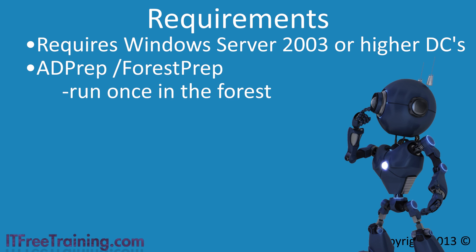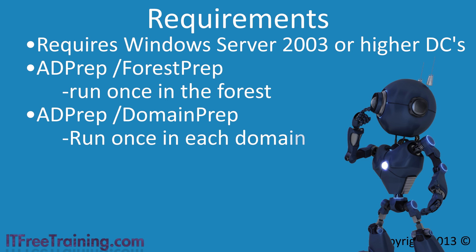The next step is you need to run ADPrep /DomainPrep once in each domain in the forest. Although this needs to be run in each domain at some stage, you only need to run it in a domain that you plan to install a Windows Server 2012 R2 Domain Controller in. If you have a domain that you are not planning to add any 2012 R2 Domain Controllers to, you do not need to run the command until you decide to deploy your first Windows Server 2012 R2 Domain Controller.